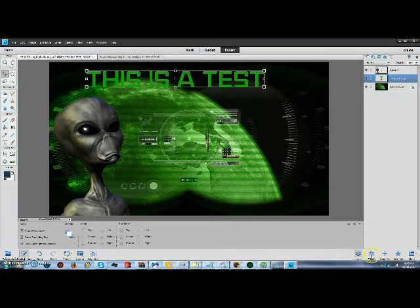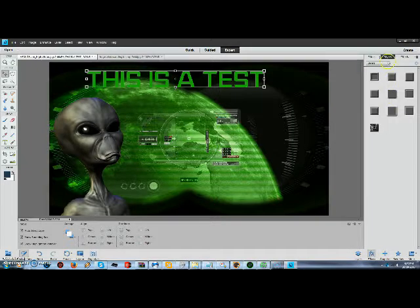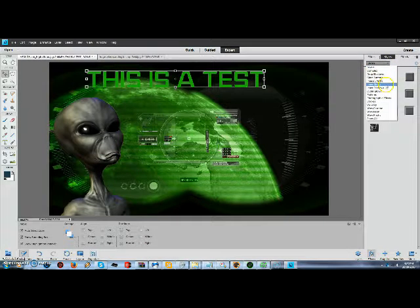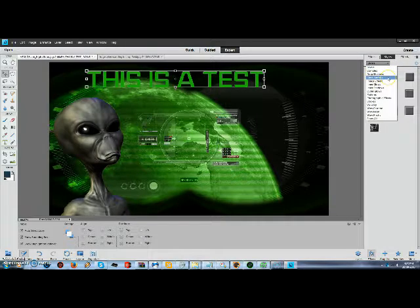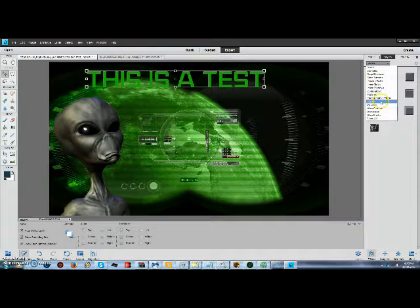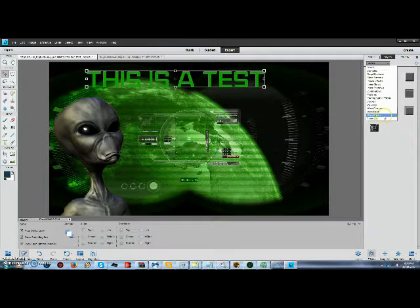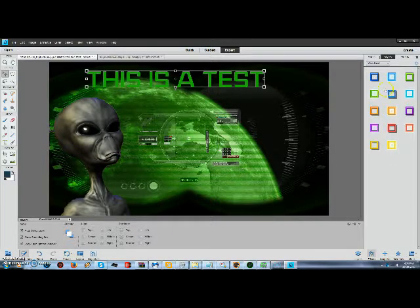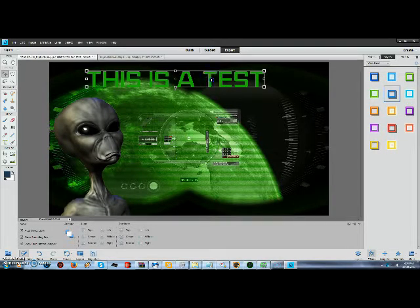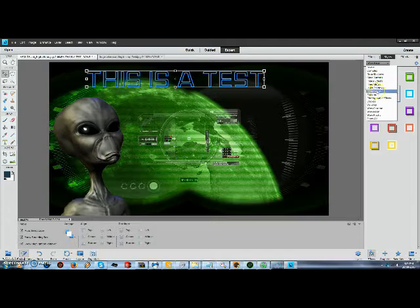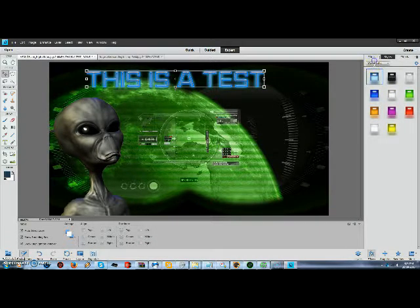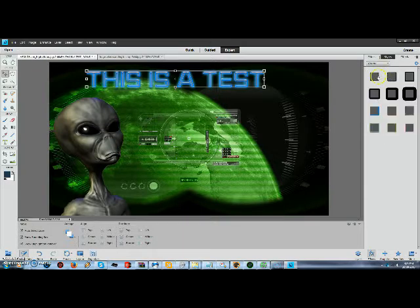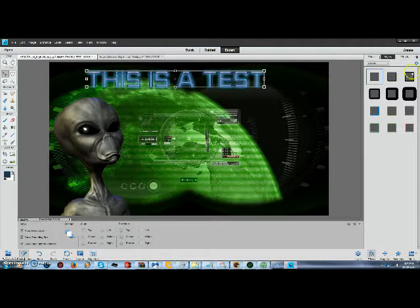Next thing I do is I come over here to the effects tab. And for text, the things you're going to want to use are glass buttons, strokes, neon and plastic. So I'm going to start off with some neon. We're going to go with the blue. Then I'm going to go to plastics. We're also going to go to blue. Then I'll go to strokes, which will put an outline around it.